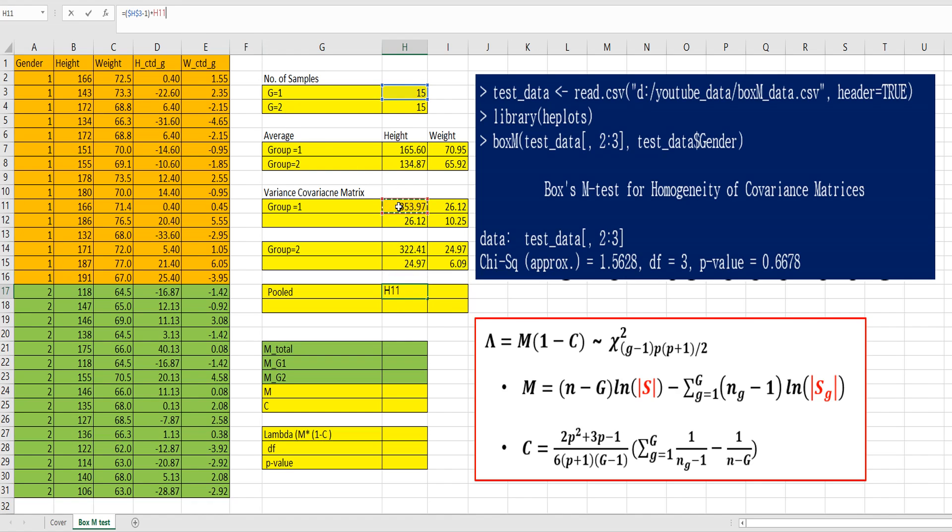Multiply by group 1 variance covariance here. Minus 1.